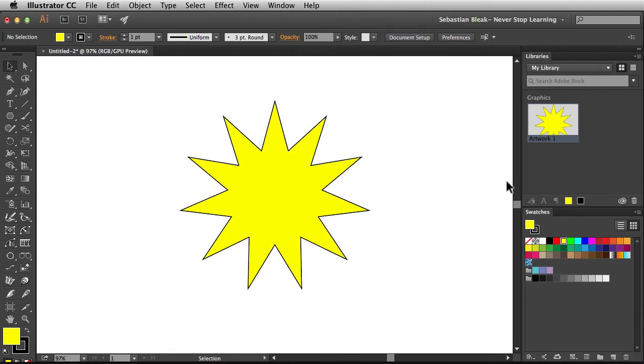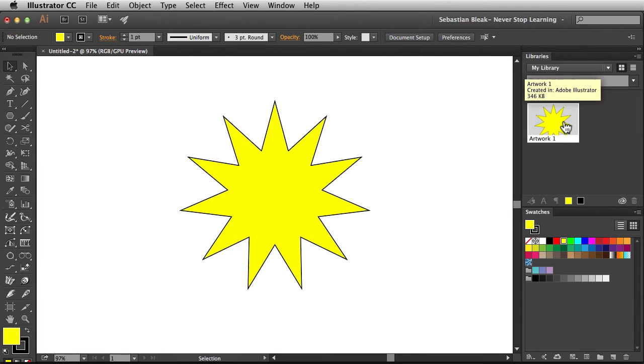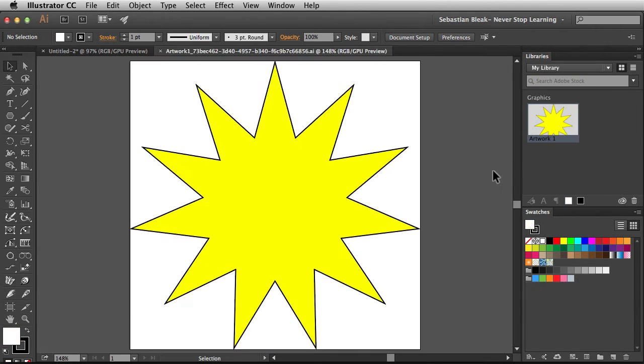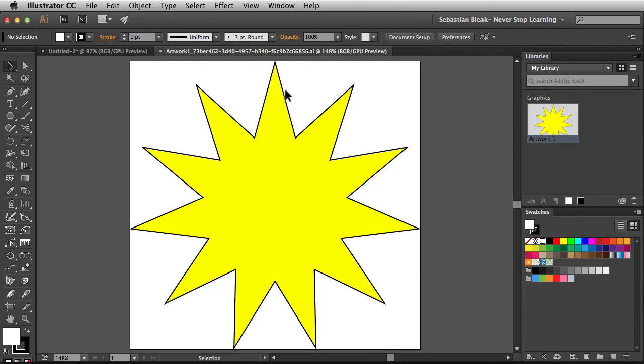Here I have the libraries panel, and you want to double-click on the actual thumbnail itself. Over here at the top, it says artwork and a whole series of numbers. That's how I know that I'm editing the actual linked asset.